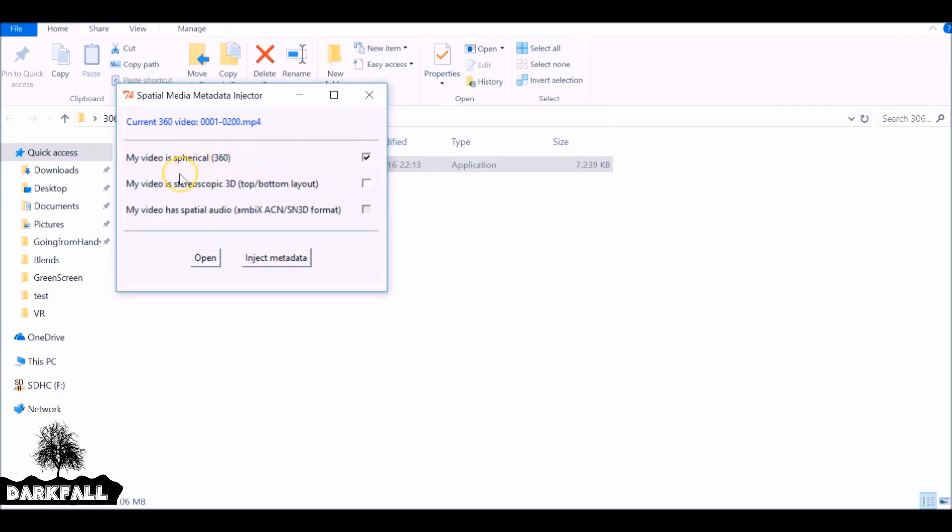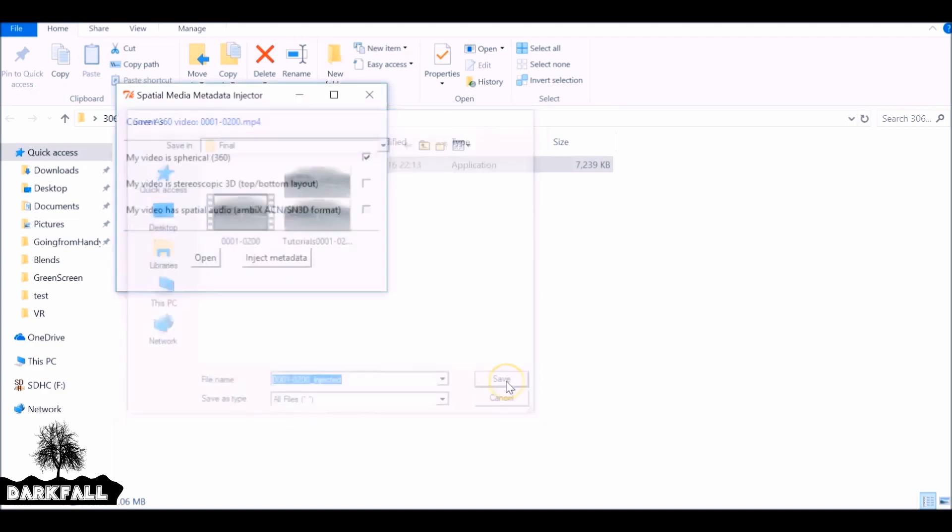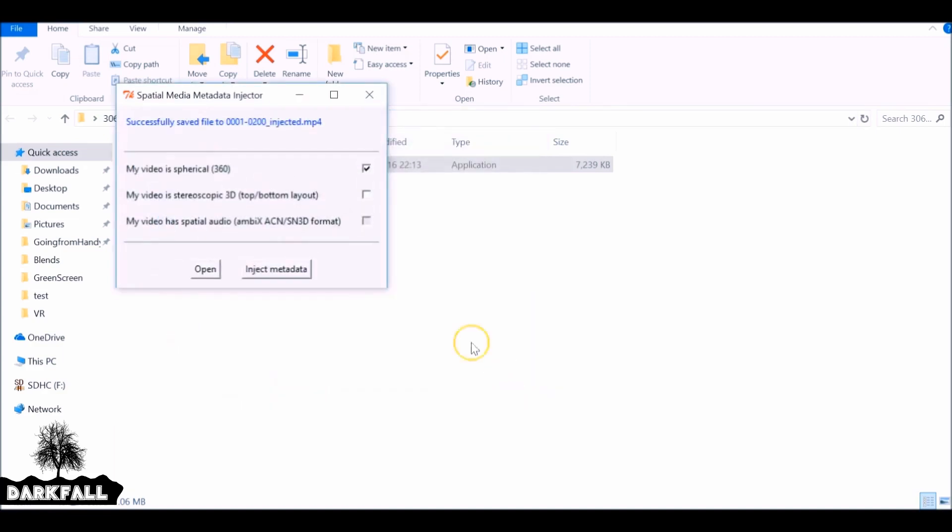Okay, so if you see this line here, if you're rendering 3D you need to check this one as well. But since I didn't render the 3D, I don't need to do that and just press inject. So it'll come up with this dialog box so you can go ahead and rename this. This will be the new injected version of it, so you keep the old version and you also save a new version. And then it's done. So now that's injected, you can go ahead and upload it to YouTube or Facebook or wherever else you want.